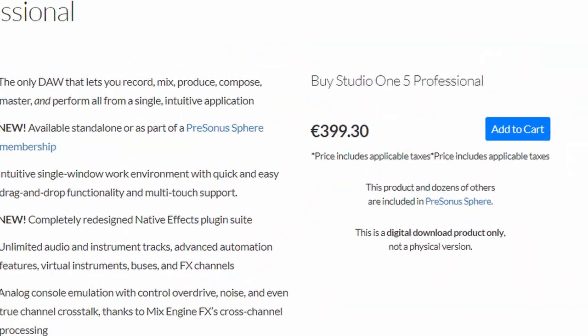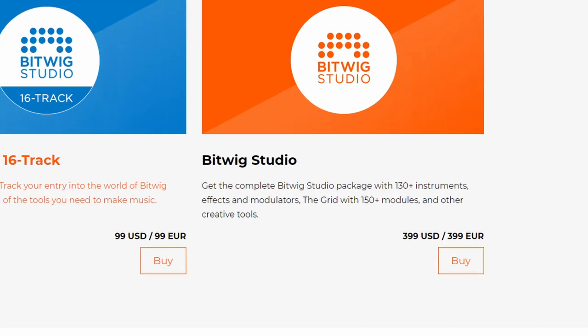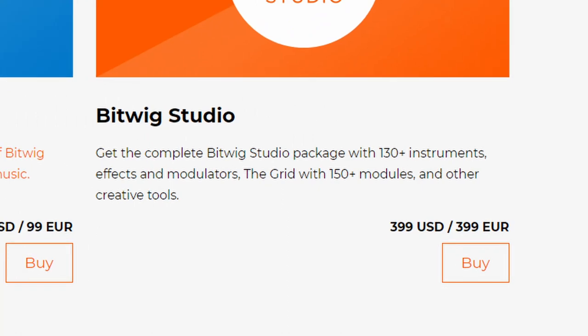The first thing to talk about is the price. If you purchase Studio One for the first time it will cost you around 400 euros or dollars. Bitwig for the first time is going to be almost exactly the same — around 400 euros or dollars. However, if you want to stay up to date after that, that's where there is a difference. Bitwig works with a kind of update plan, so when you purchase it you get one year of updates, meaning you're eligible for any update Bitwig releases.